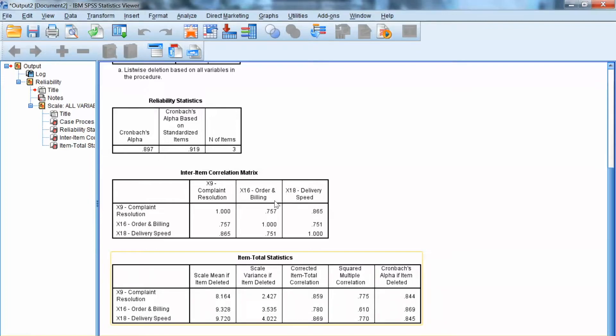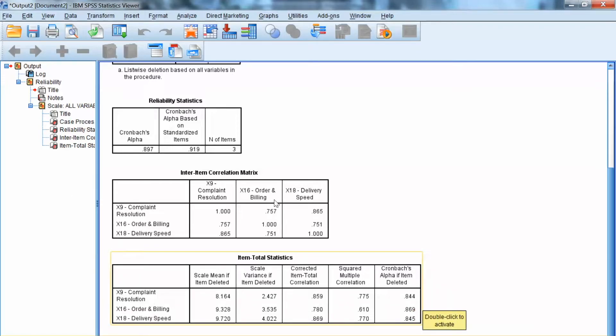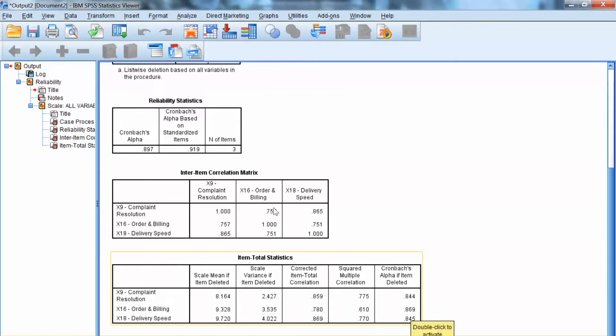The purpose of this column is to allow us to examine whether deleting an item will improve the Cronbach's Alpha. So we compare these values with the overall Cronbach's Alpha up there, which is 0.897. We see that deleting any of these items will not improve the Cronbach's Alpha.